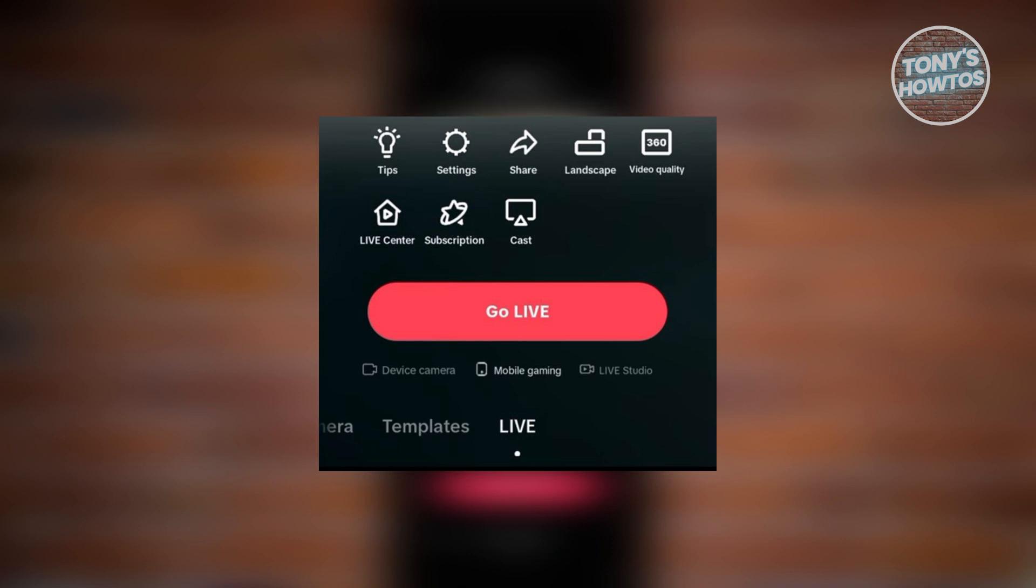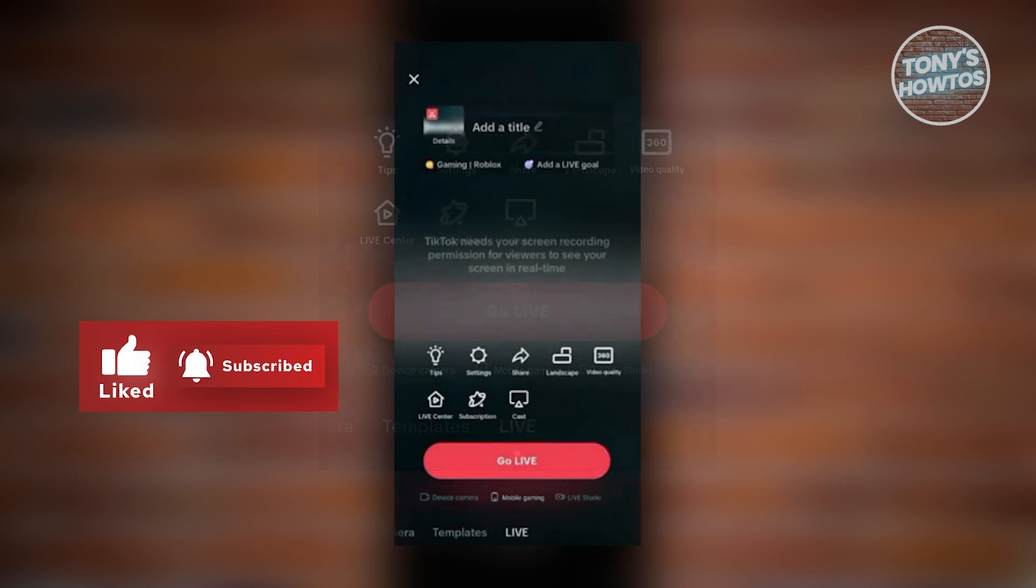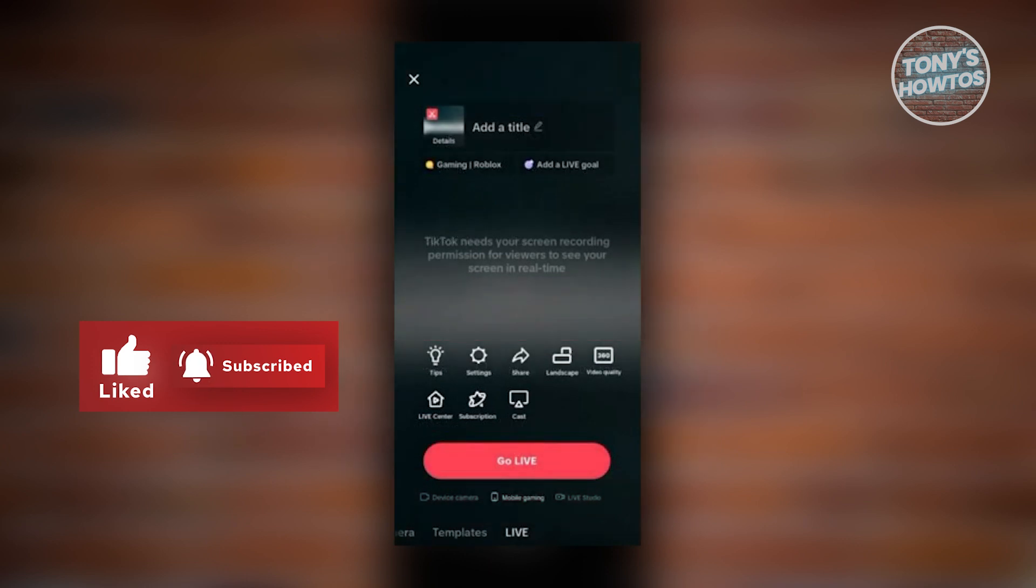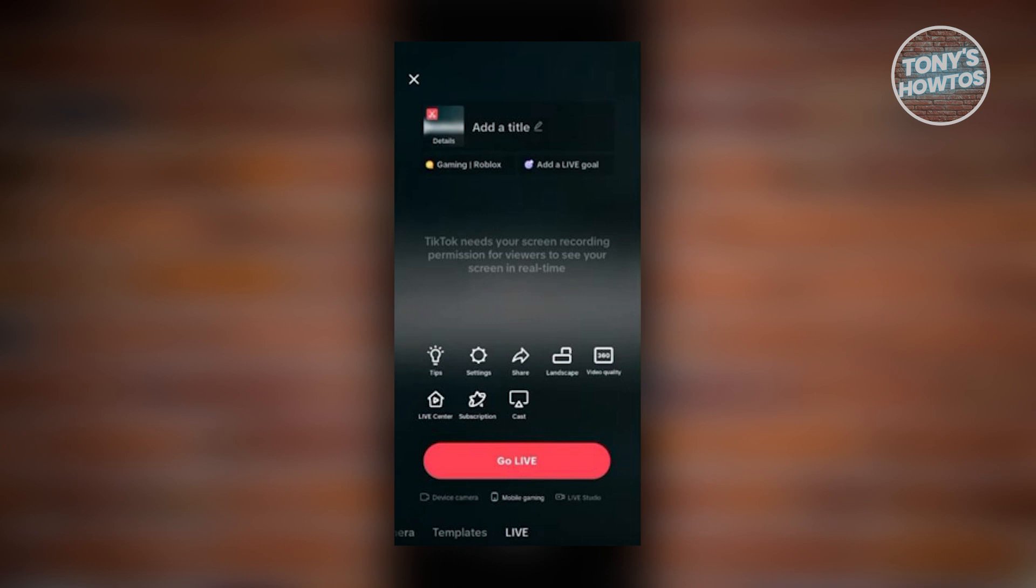Since we want to live stream a mobile game, choose the option that says Mobile Gaming. Once you've chosen that, fill out any necessary details including the title, a live goal, and a category.